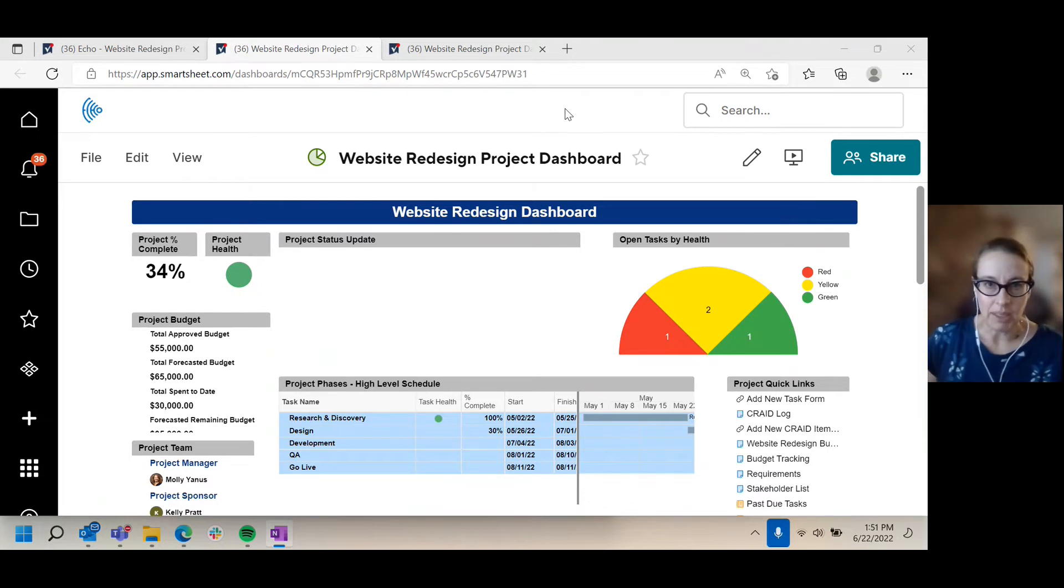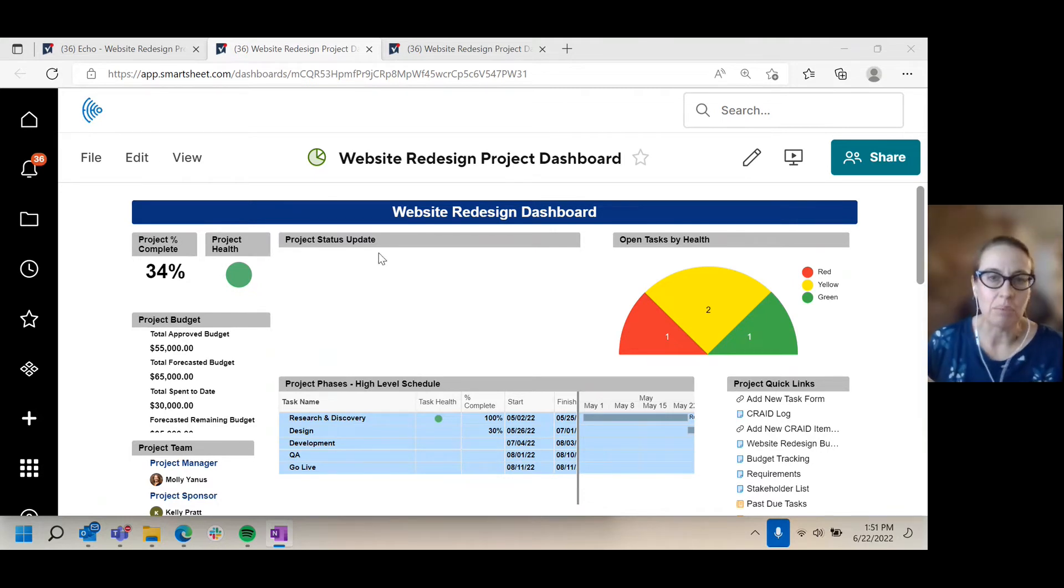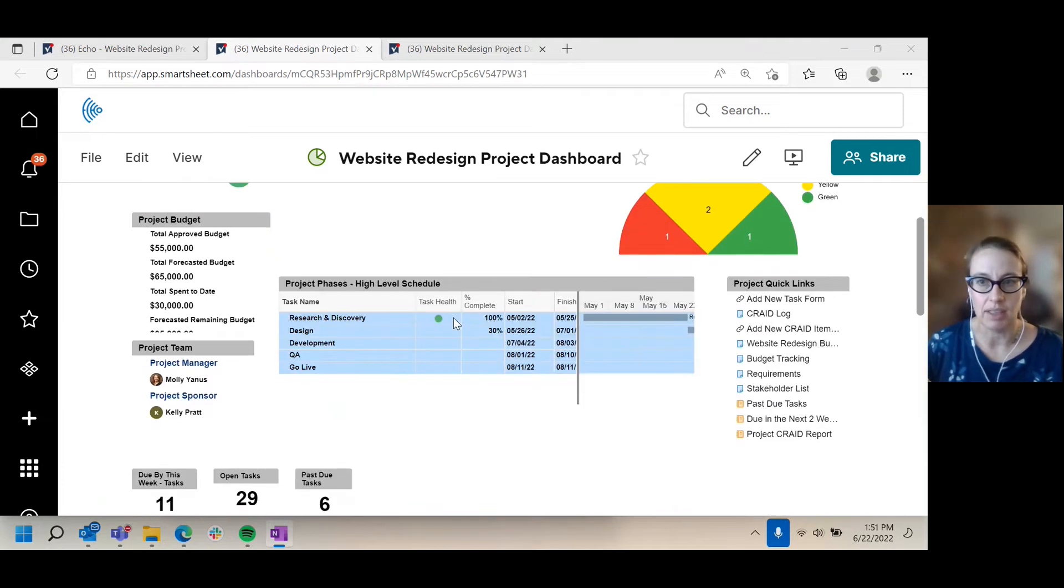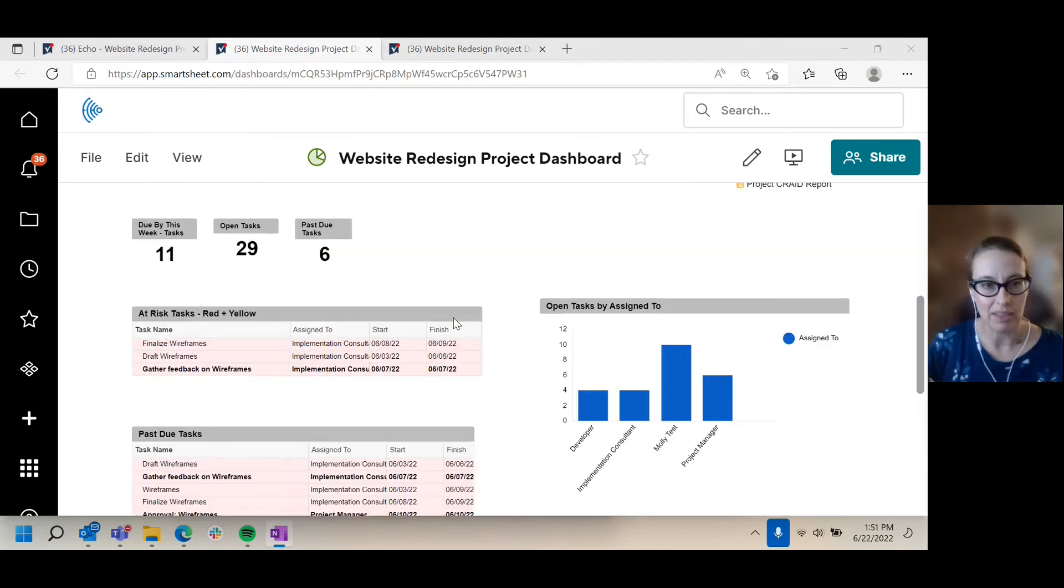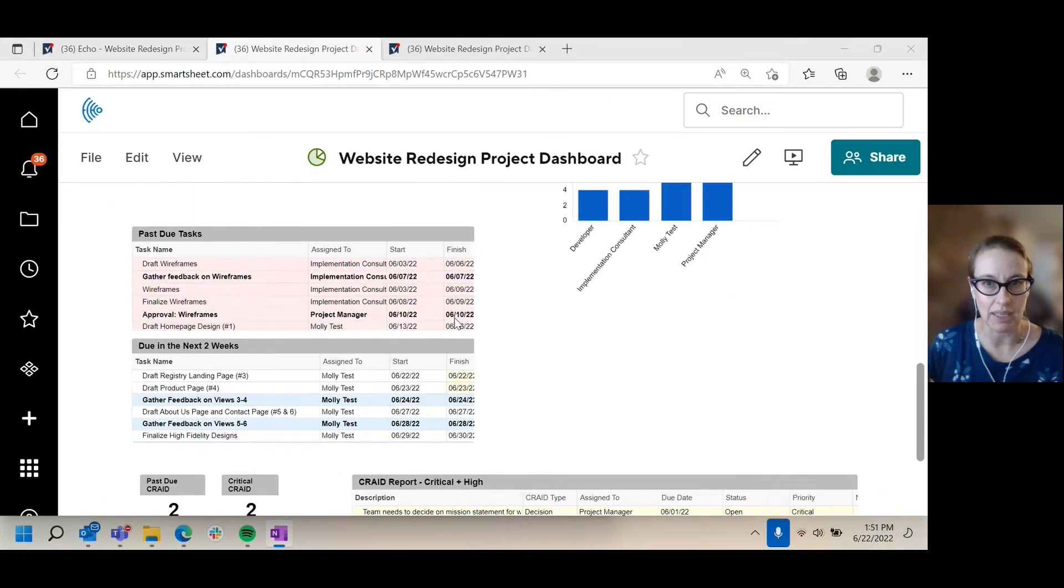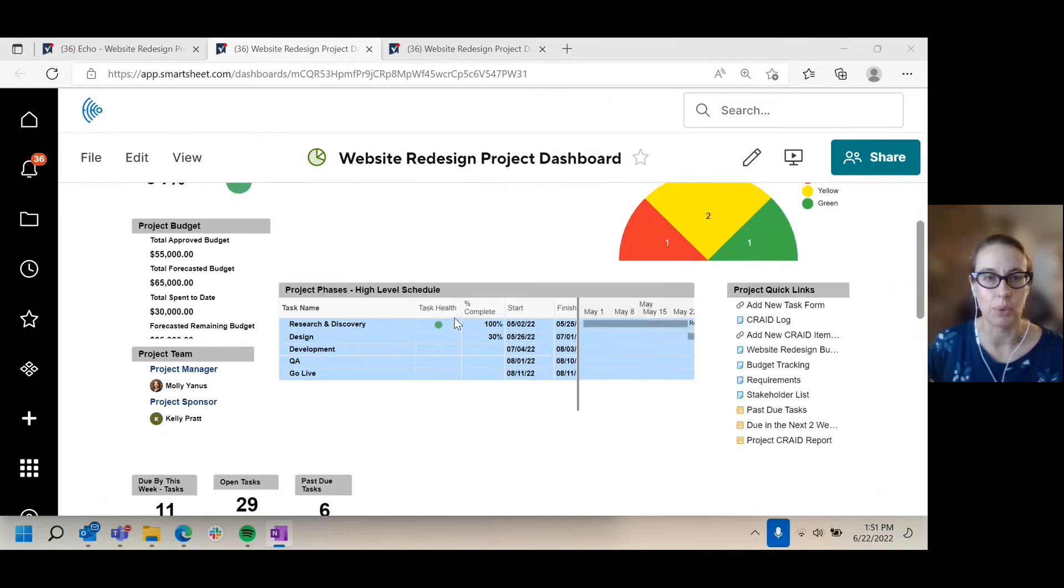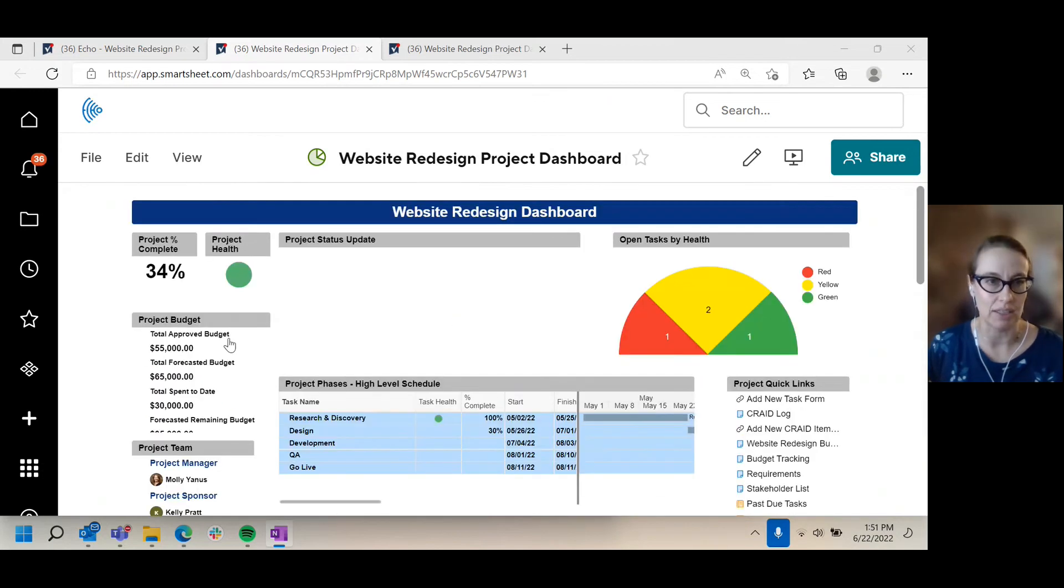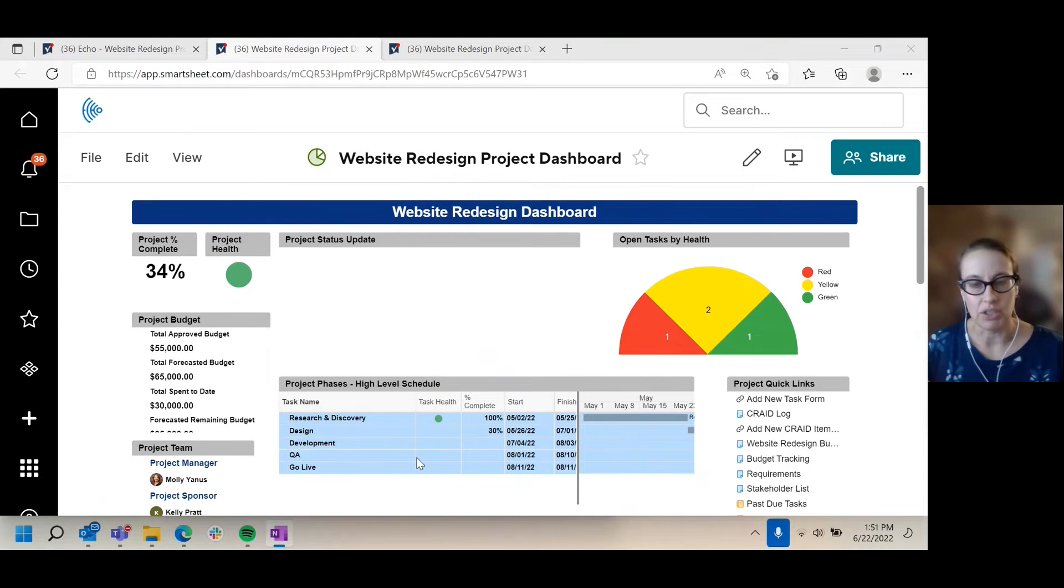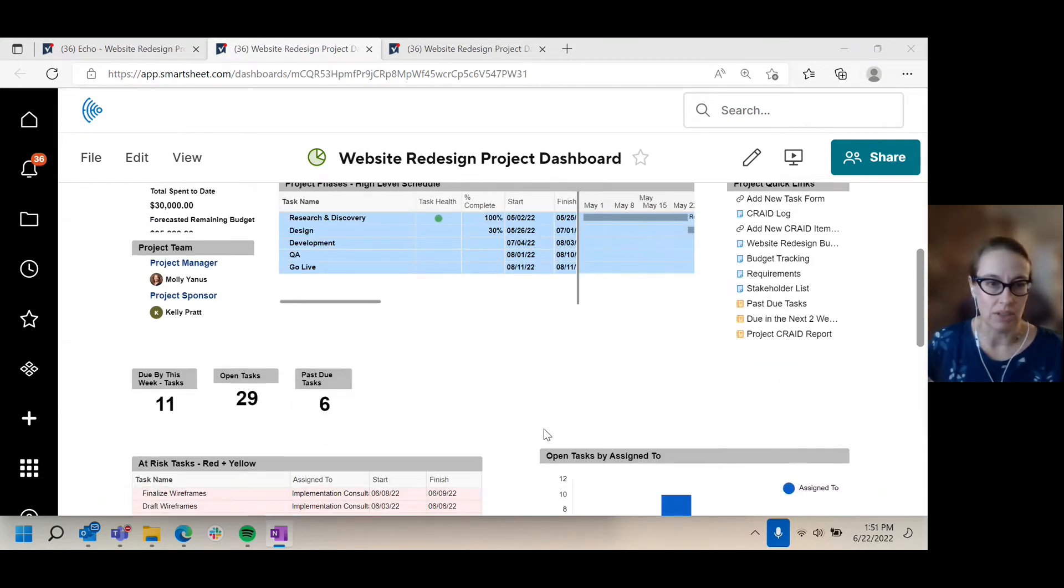So I come in and I actually have at my organization a template for producing a dashboard. I had a nice project plan and my template for making a dashboard spits out this format. I've got some information about the project overall: status, health, percent complete, schedule.